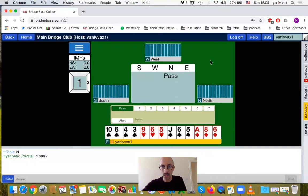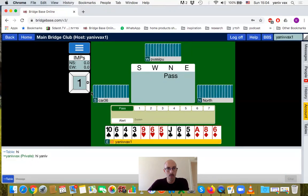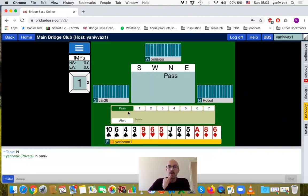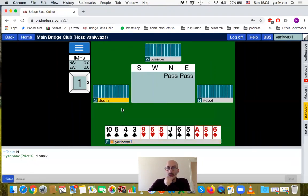Let's see what's going on at the table. We have the board number that we are playing - I think the dealer is East. We are located in the East seat. We can see the cards, we have the bidding box, and we can start the bidding. We have only five points, so of course we will pass.